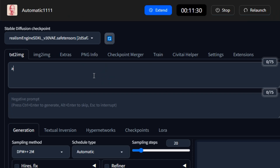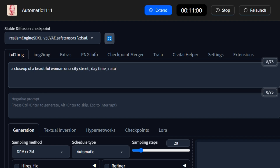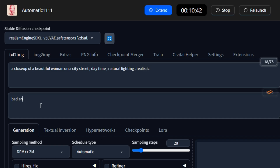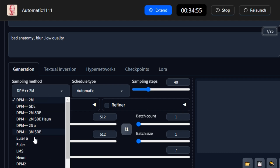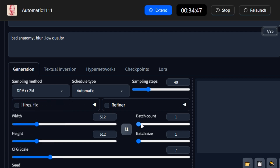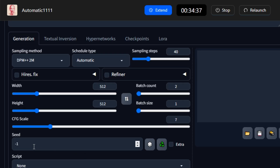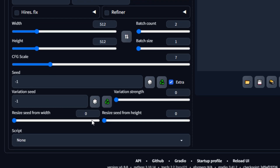Let's try a prompt like 'a close-up of a beautiful woman on a city street, daytime, natural lighting, realistic,' with a negative prompt of 'bad anatomy, blur, and low quality.' Scrolling down we have advanced settings — you can play with the number of sampling steps, so let's keep it around 40. You can change the sampling method, and I'll go with the default. You can also select the number of images — let's keep it at 2. There's also a seed number option with extra settings.